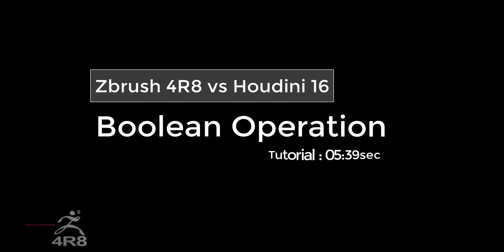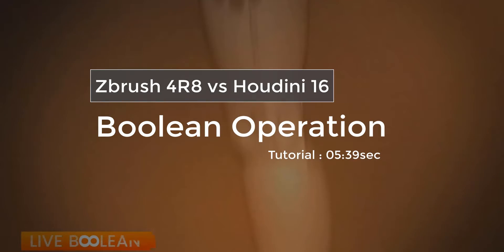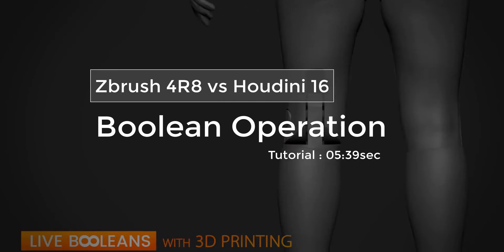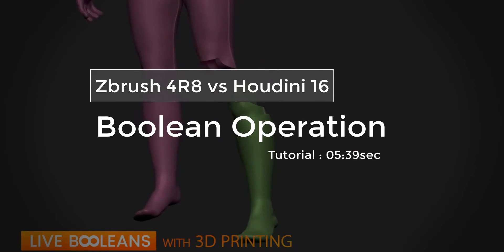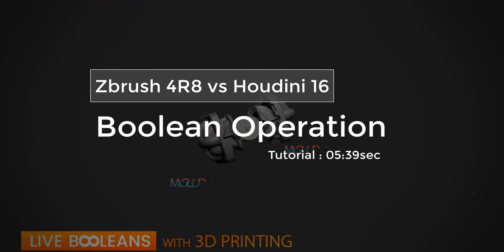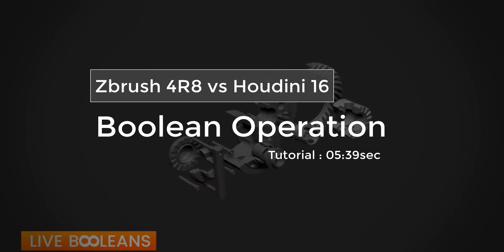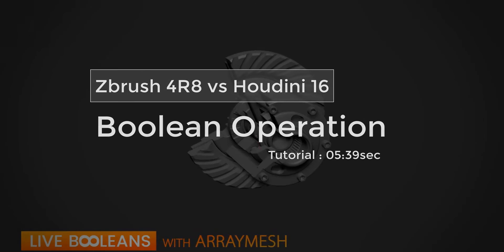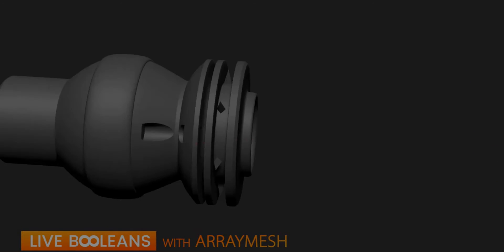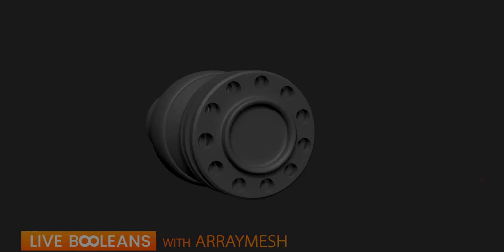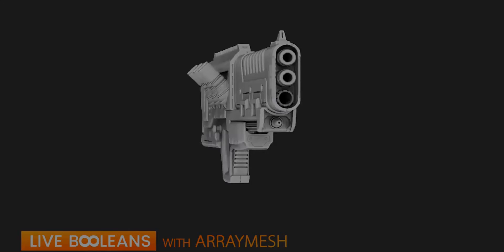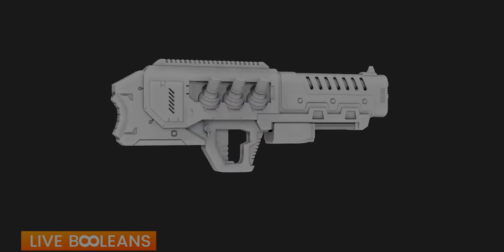The new live boolean that ships with ZBrush 4R8 has caused a whole lot of heat online, from video tutorials to speed ads to people requesting how can I get this done and is this possible with the new ZBrush.